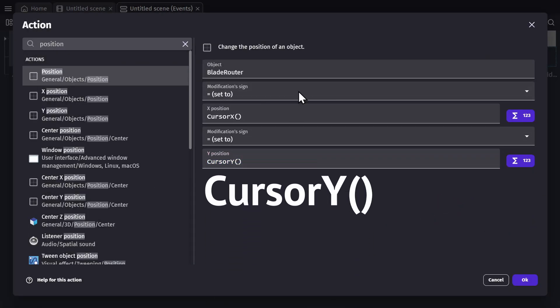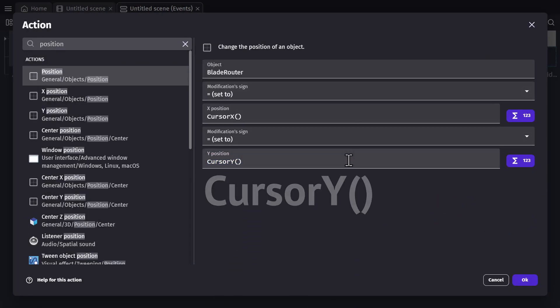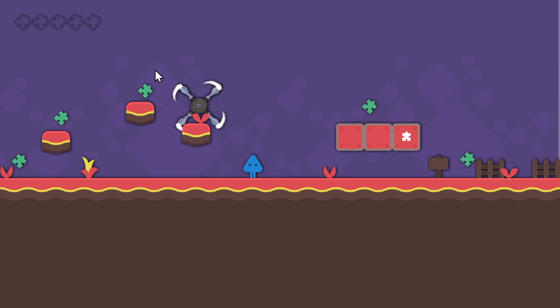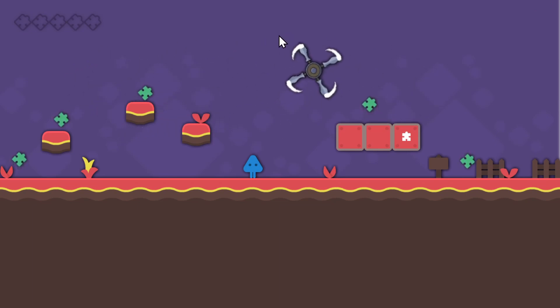Then I'll do the same thing for the Y position. And there we go. Now, when I preview the scene, that rotor is following the cursor.